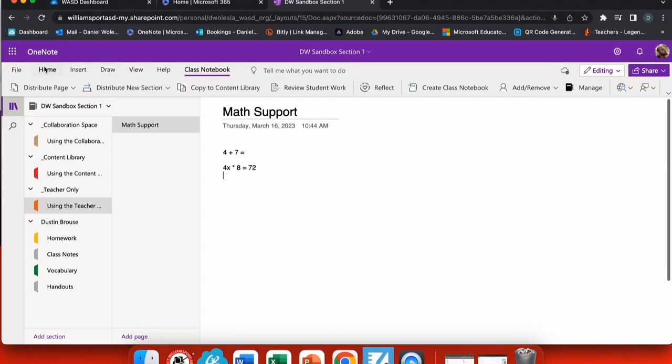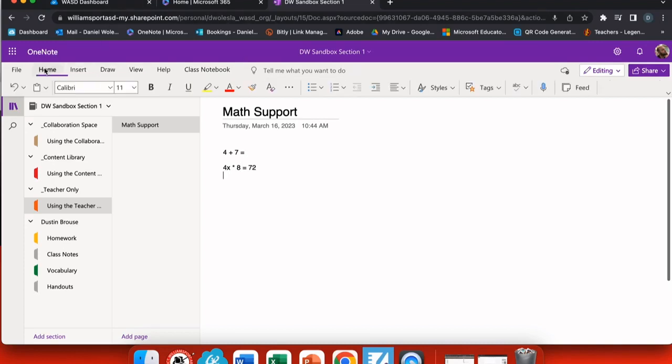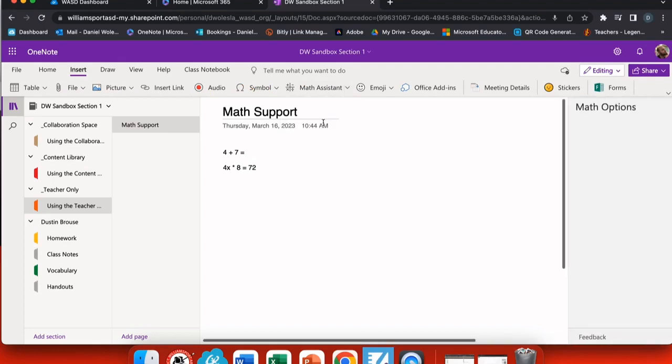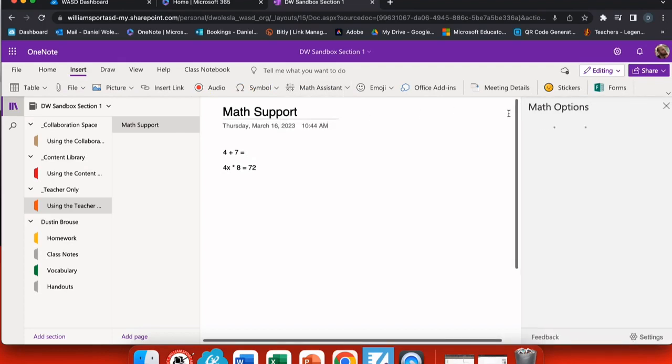Now that I've added some equations and expressions, I want to go back to the insert tab and insert the Math Assistant. This drop down menu allows you to turn Math Assistant on or off. So if you don't want your students to have these supports, just go right here and turn this off.